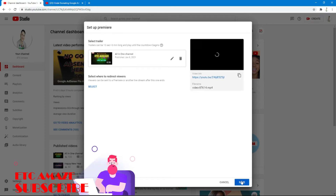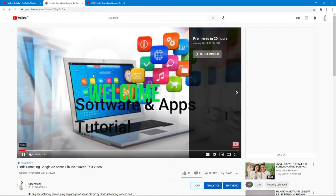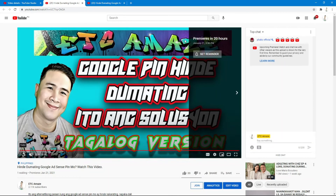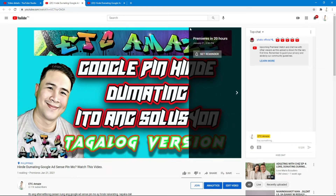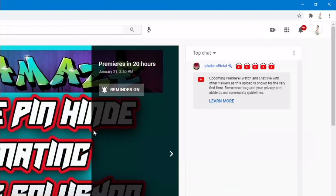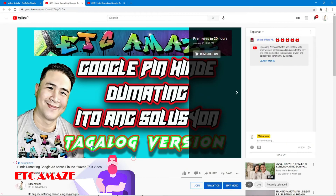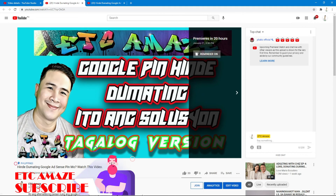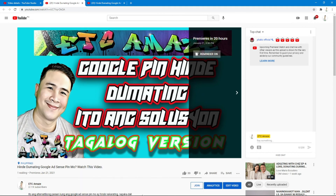Now let me show you how the audience will see the premiere. On the channel page you can see an option labeled Premiere, meaning that video is not yet uploaded but is scheduled for January 21st at 3:30 PM. Viewers can click on Set Reminder so they'll get a notification on their phone or laptop reminding them to attend the premiere with the channel creator.